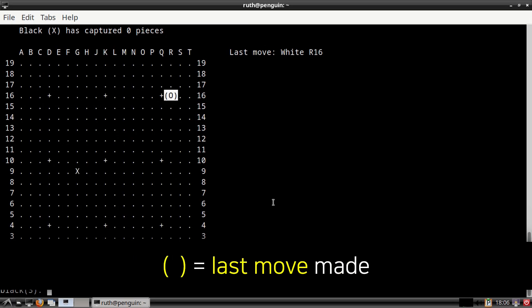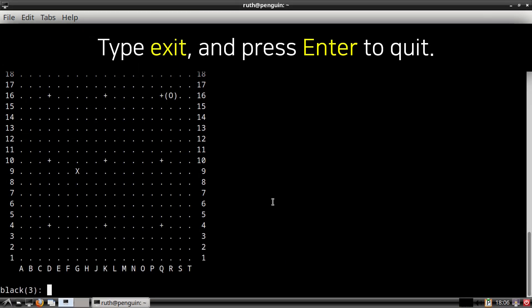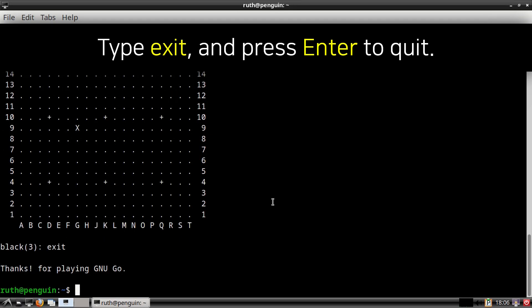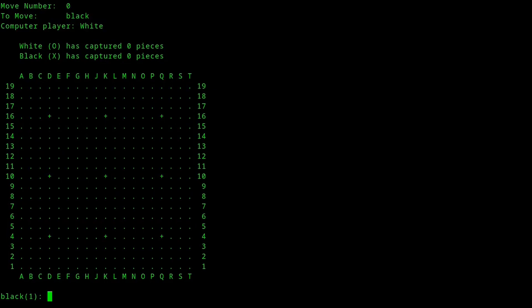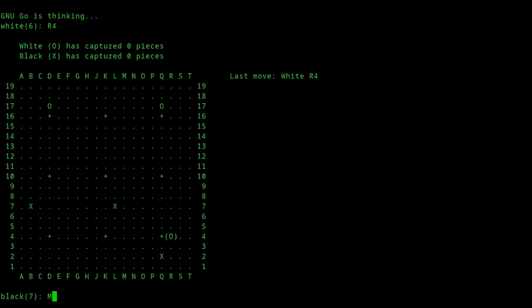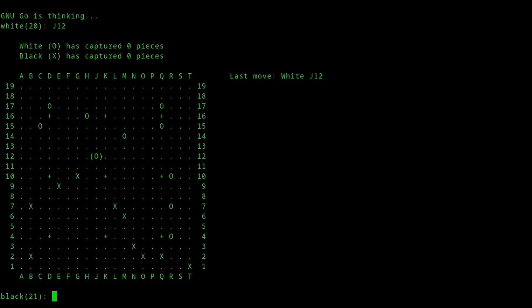The parentheses on the board emphasize the last piece that was placed on the board. To exit out of GNU Go, we can type in Exit, and then press Enter. Here I played some GNU Go from a fullscreen Xterm terminal.